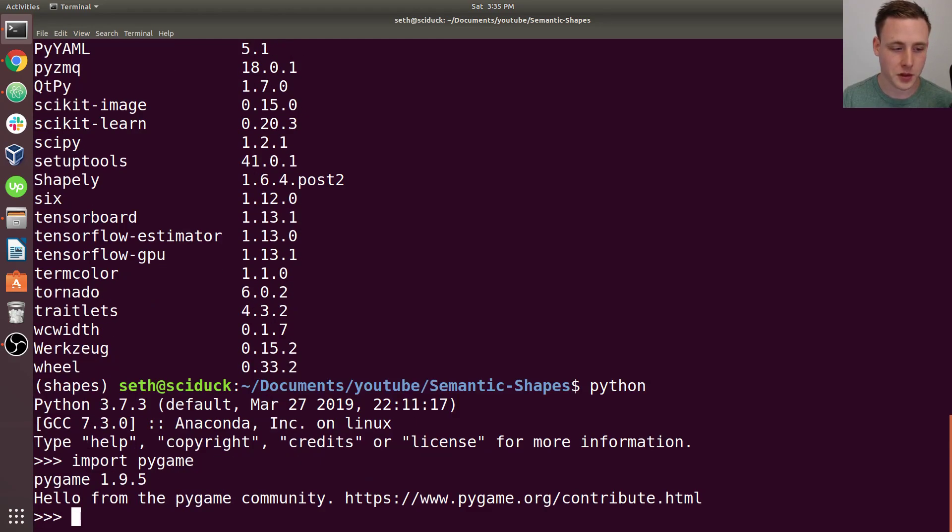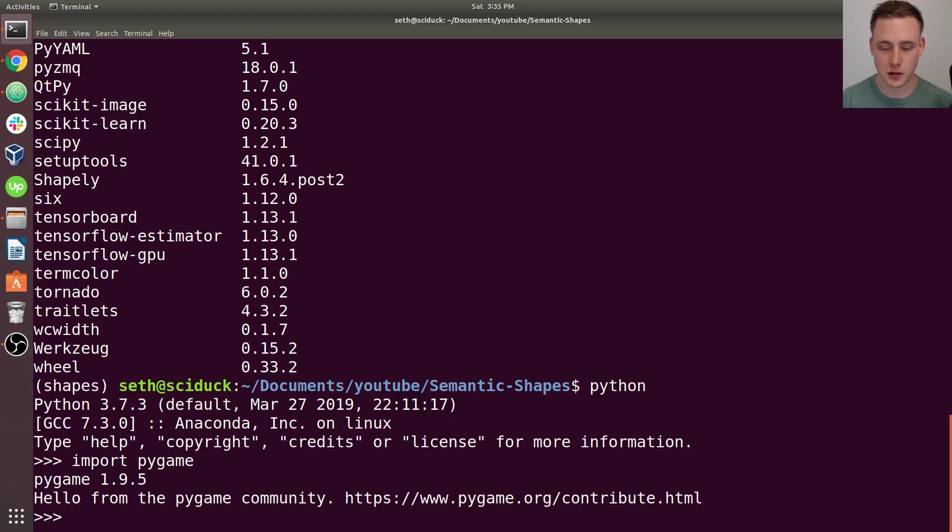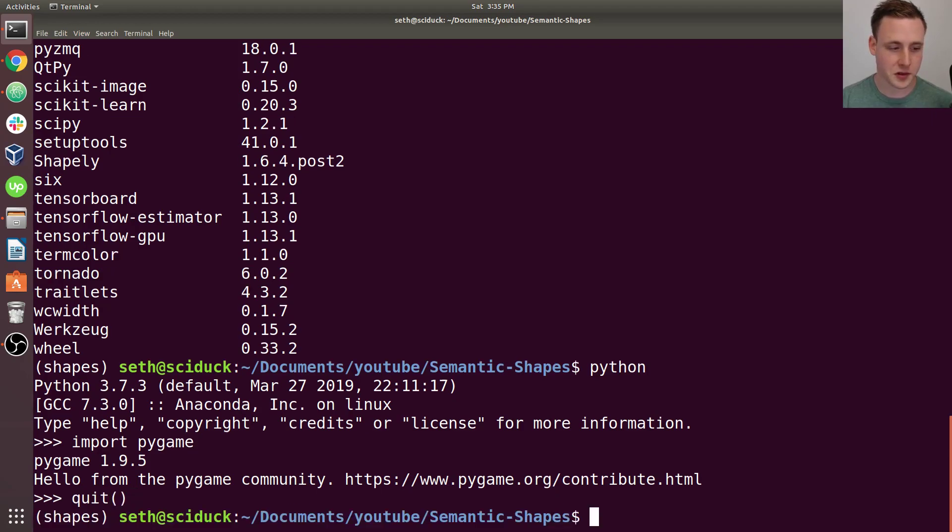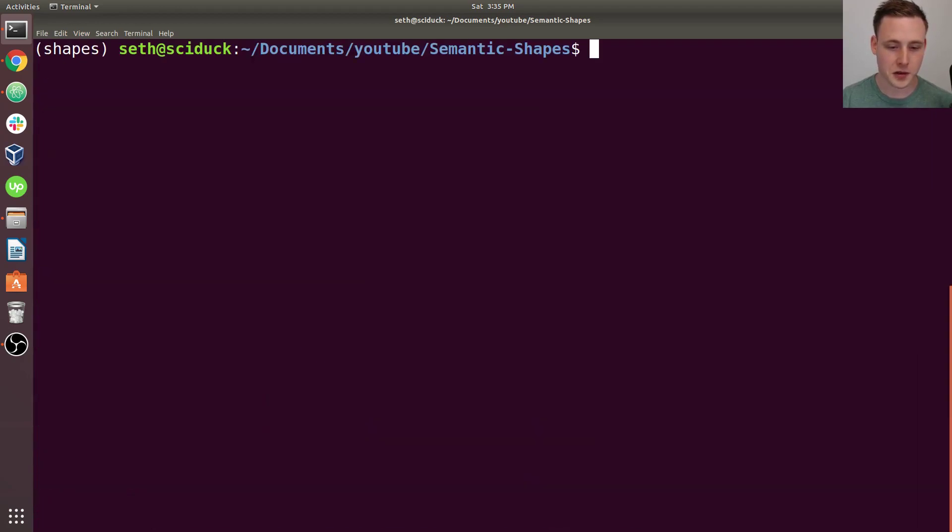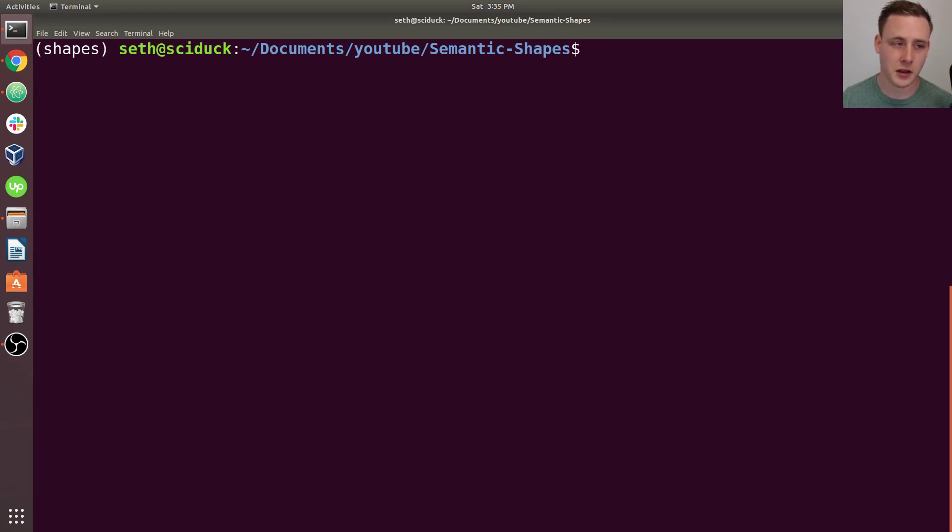If that's not working for you, then we're going to follow a couple of steps that I got off Stack Overflow. And this one worked for me. Basically, I didn't have PyGame installed via apt. And so it wasn't actually able to find it on the machine.